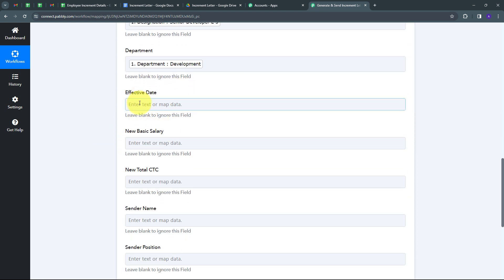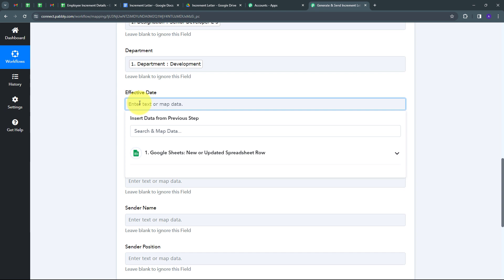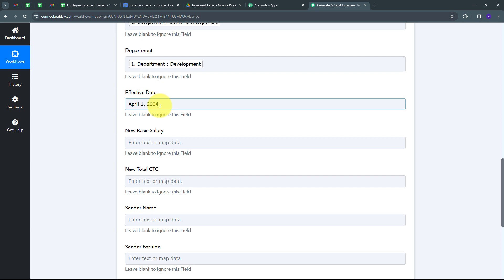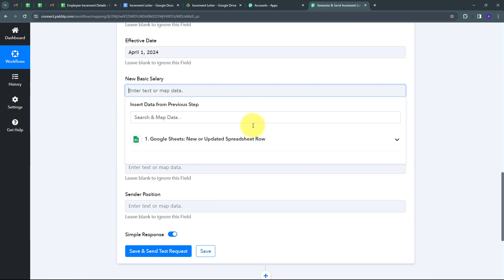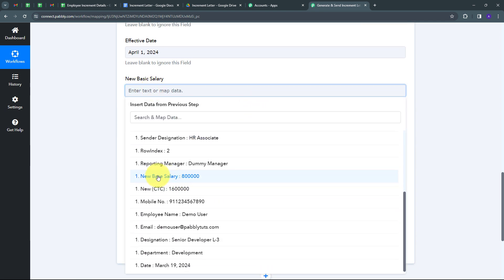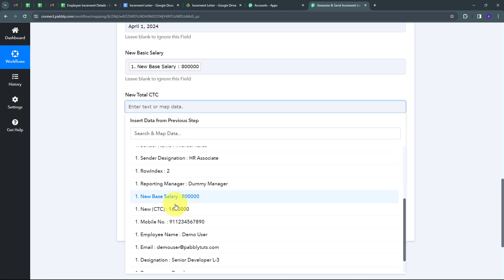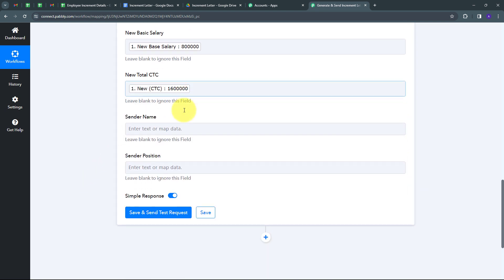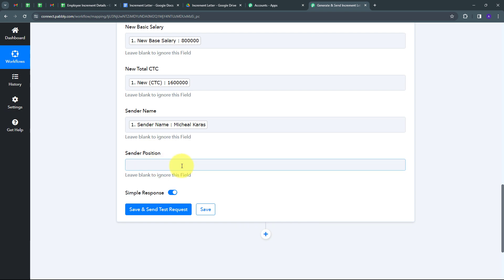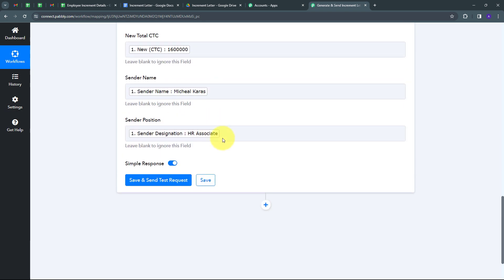Now I have to give the new basic salary, so I'll map the new base salary from the Google Sheets response. Then I'll map the new total CTC. Now I have to give the sender name, which is Michael Karas, and the sender designation, which is HR Associate. I've filled all the required details. Now I'll click Save and Send Test Request.